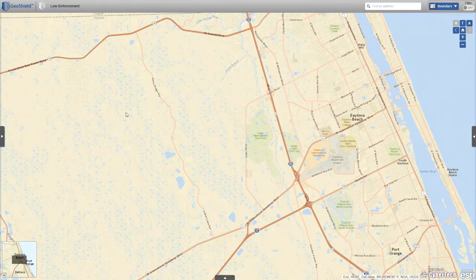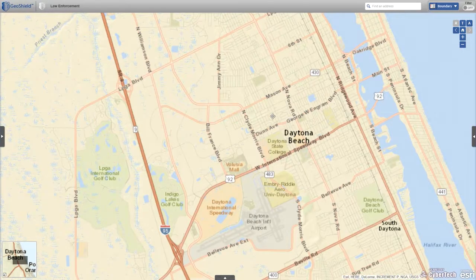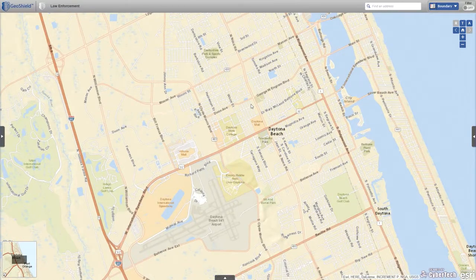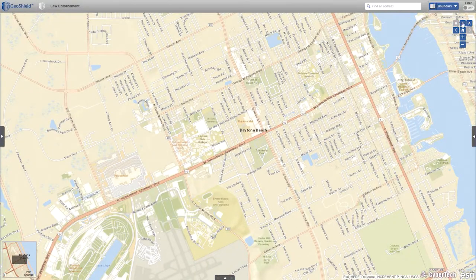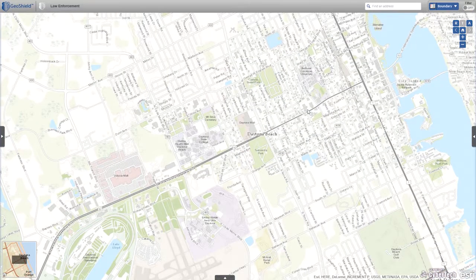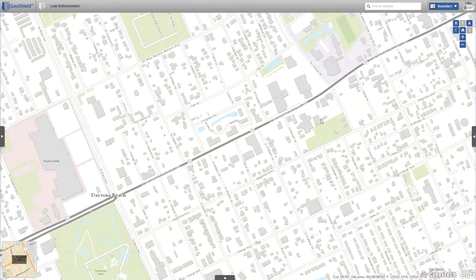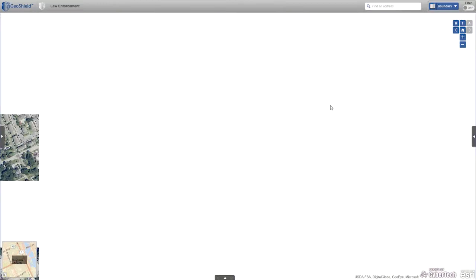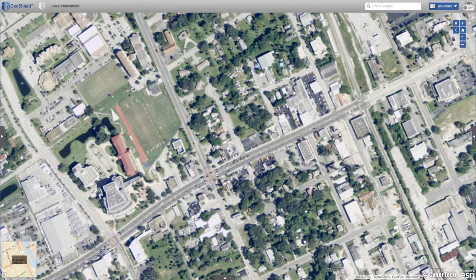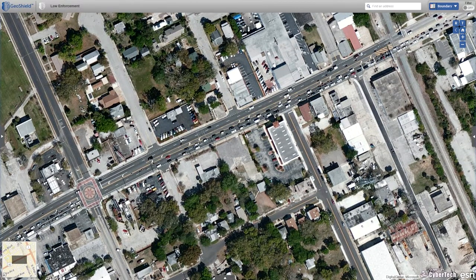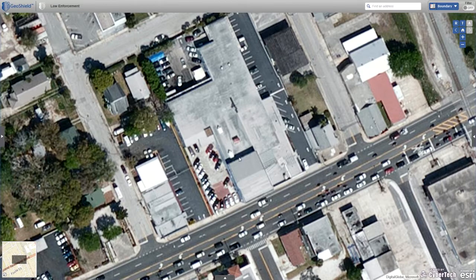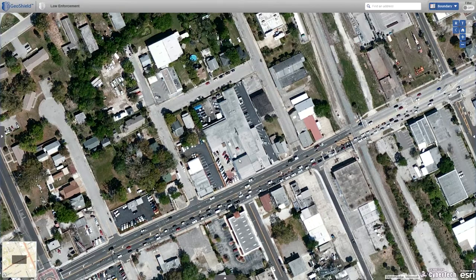The default view for a GeoShield user is a street map centered on the client agency. Using Daytona Beach Police Department in Florida as our example customer with sample data, we can switch between three base layers: street map, topographic map, and aerial imagery. The aerial imagery is particularly important for law enforcement — as we zoom in, the resolution is quite high, allowing responders to coordinate approaches to a target location and plan containment in the field.